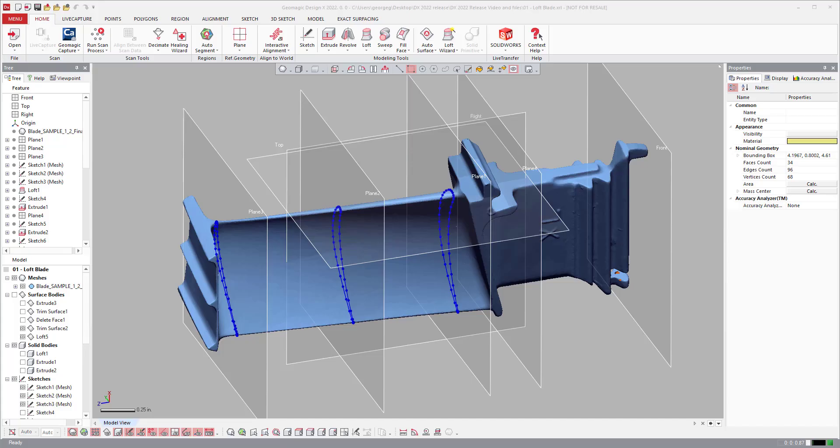In this video we will talk about what's new in DesignX 2022 in respect to the new loft tools.